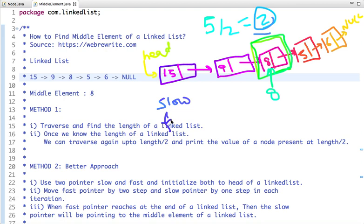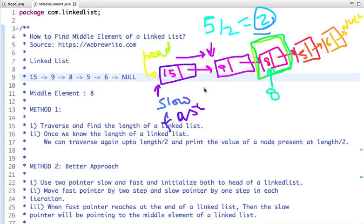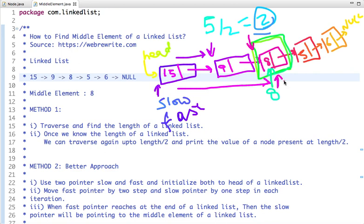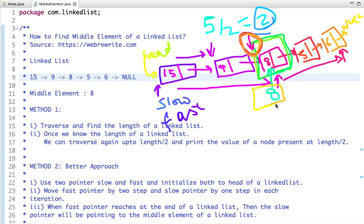Initially both slow and fast are assigned to the head of the linked list, so both point to the first node. In each iteration, the slow pointer moves one step and the fast pointer moves two steps. When the fast pointer reaches the last node and there is no node left, the slow pointer will be at the middle node, and we print the value present at that node — which is 8.